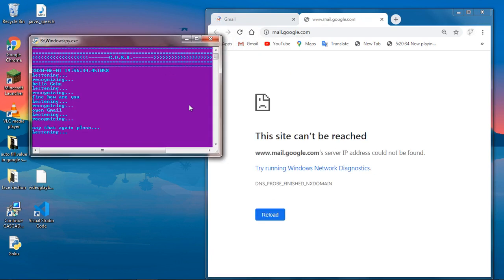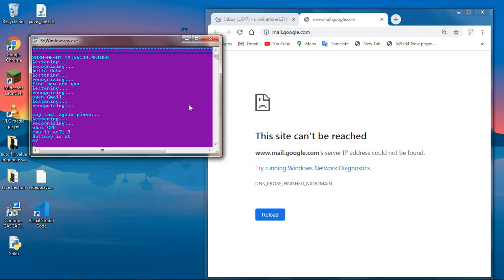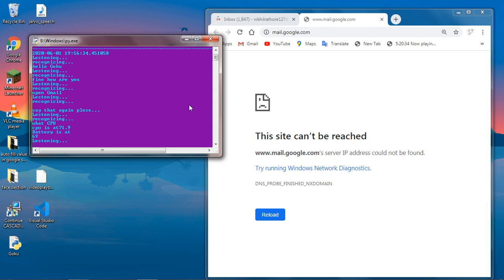Tell me about CPU. CPU is at 71.9. Battery is at 69.